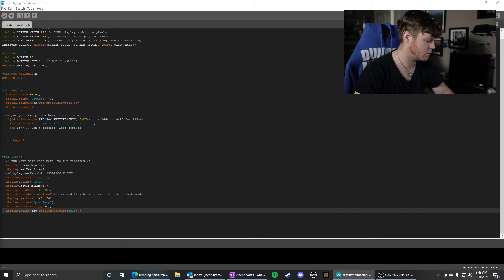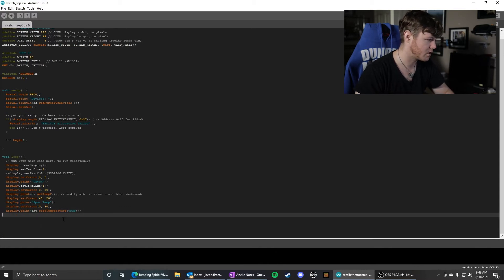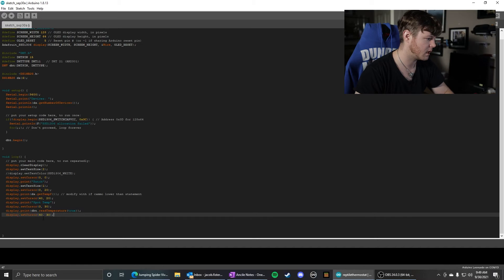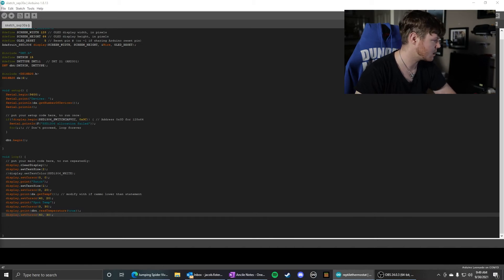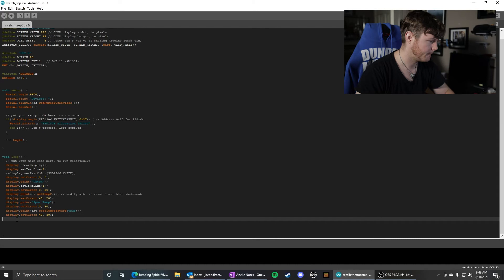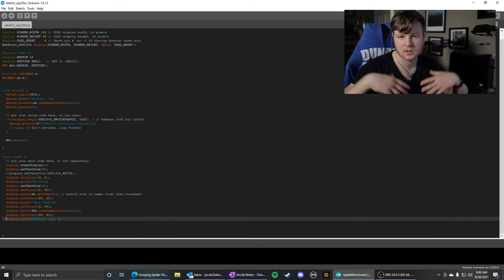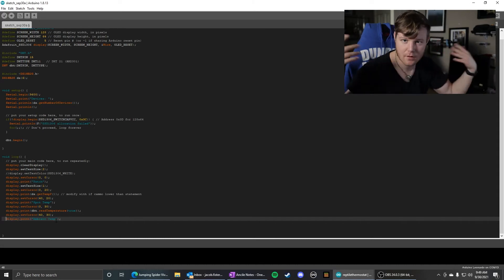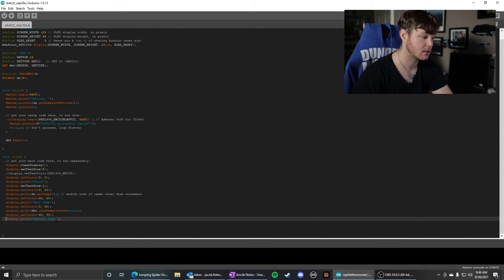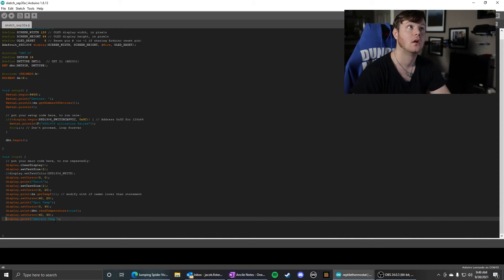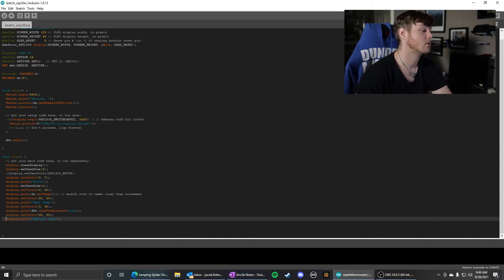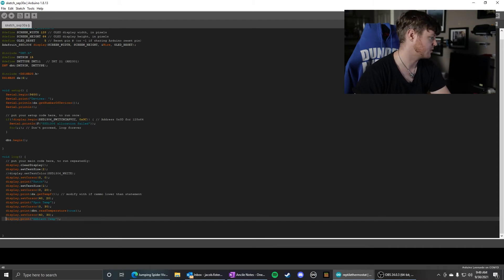And again, we're going to move over 40 pixels and display 'Ambient Temperature' since that's just the temperature of the air from the DHT11. So just the ambient temperature.